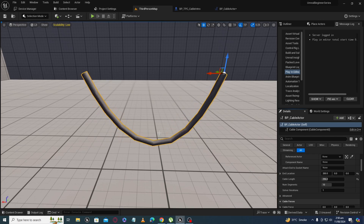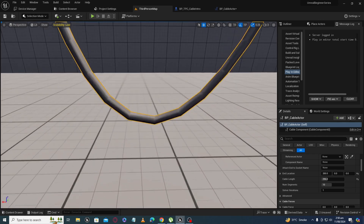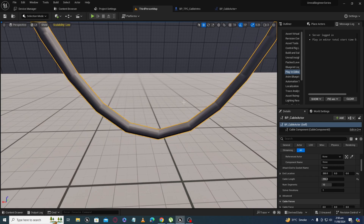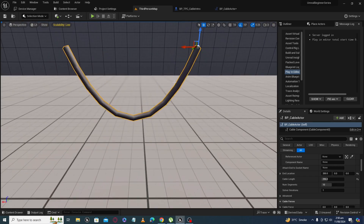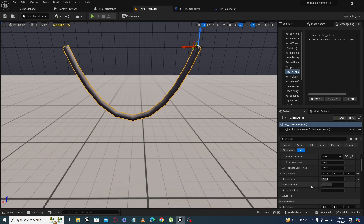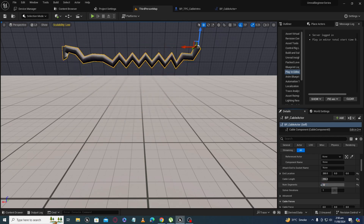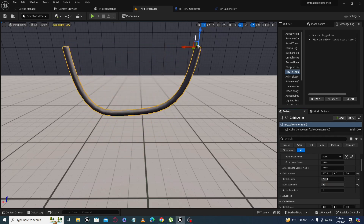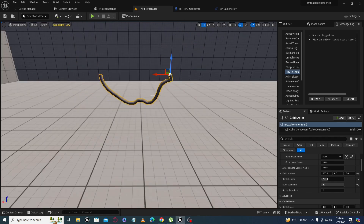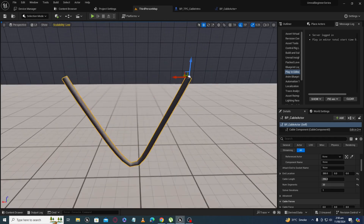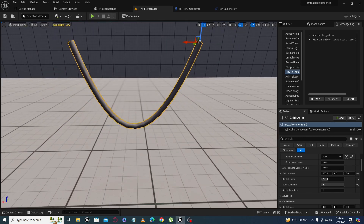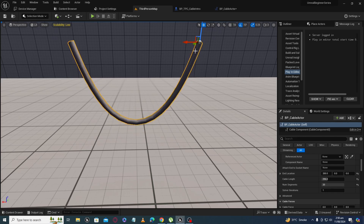You can see there are visible segments giving a low-poly feel. To fix this, there is a setting called 'Number of Segments.' If you increase the number of segments, the cable becomes very smooth because it's doing more calculations.